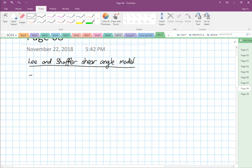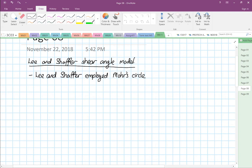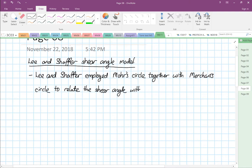So Lee and Schaffer employed the Mohr's circle together with the Merchant circle to relate the shear angle with friction and rake angle.